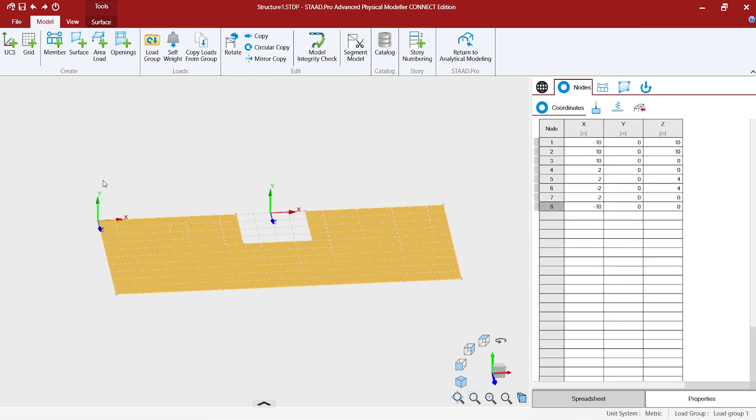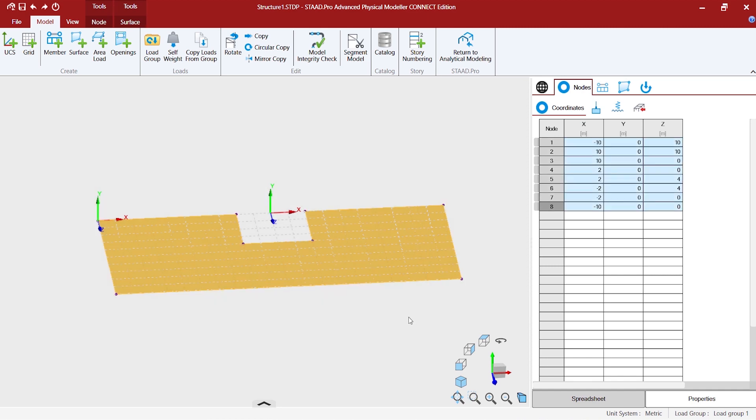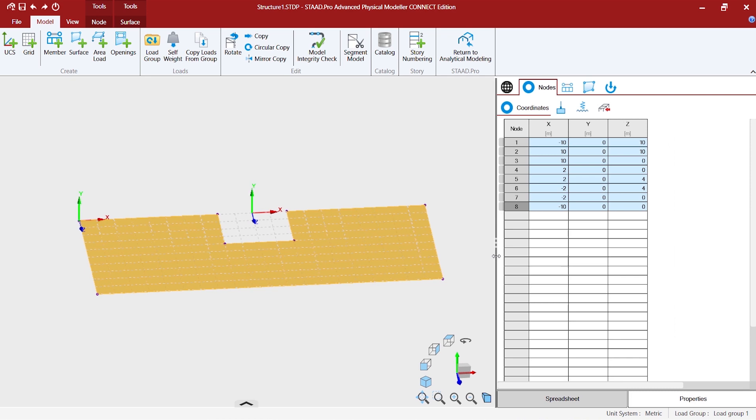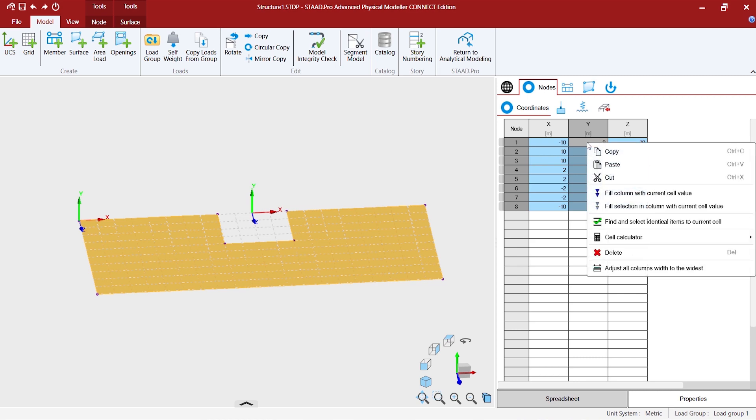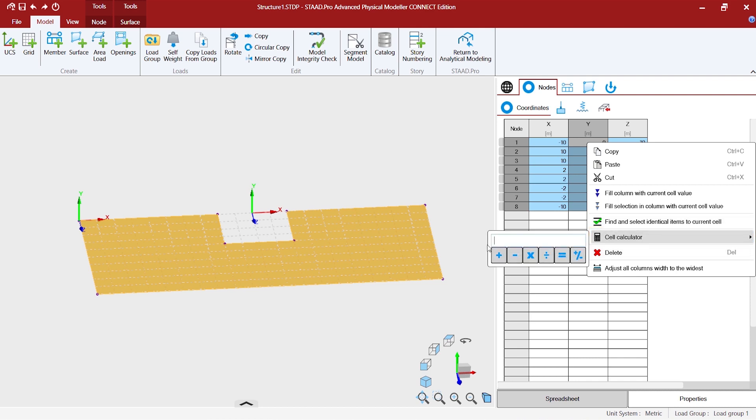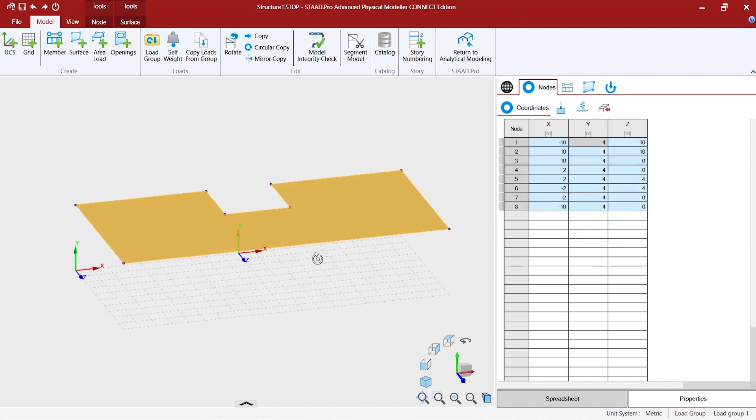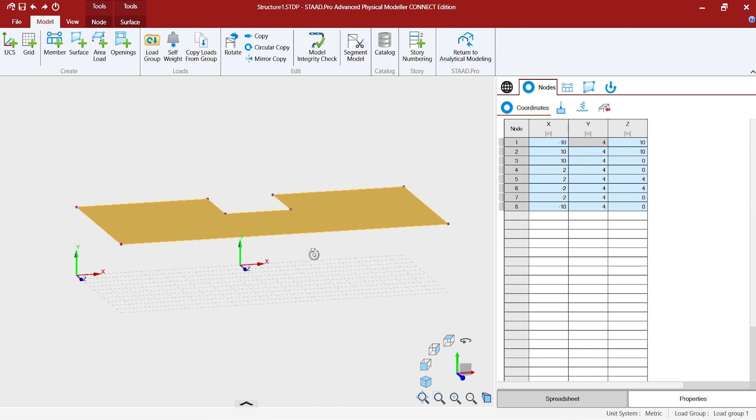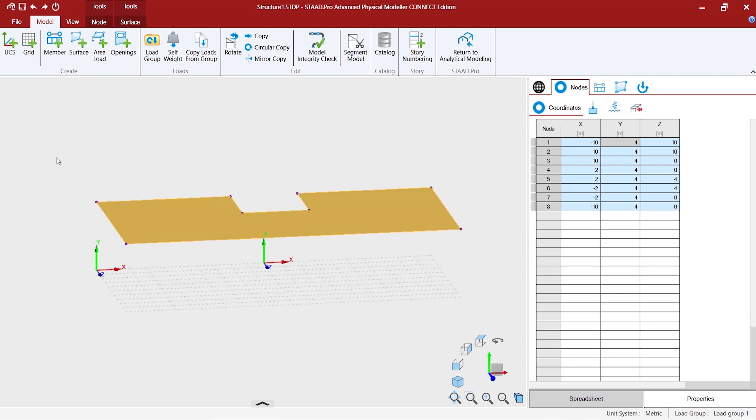Now, we might want to have a floor level of the first floor at a height of 4 meters above the ground level. This is where we start using some powerful tools of the spreadsheet. What we do is we select all the rows and then go on dragging this column, pressing onto the left mouse button and select this corresponding column. We want to increase the level to 4 meters in the Y direction. So, we go for the cell calculator, type in 4 and click on the plus. Automatically, you see that there is a 4 meters height that is being attained.